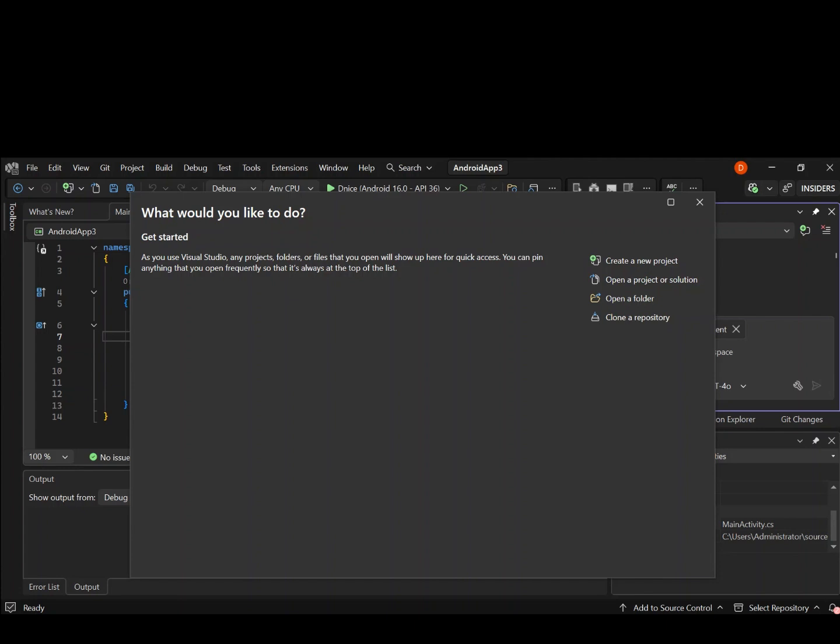By the end of this video, we will have a working Android app running. To get us started, please make sure you subscribe to the channel if you haven't, and like the video as well if you can. So let's get started.